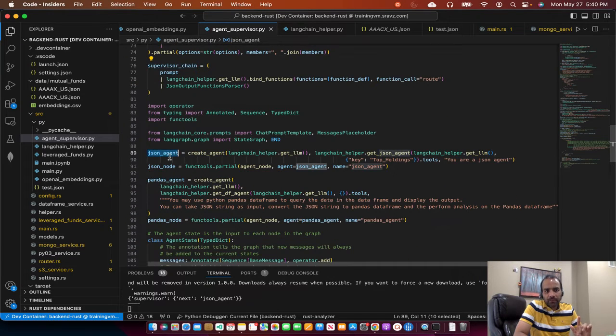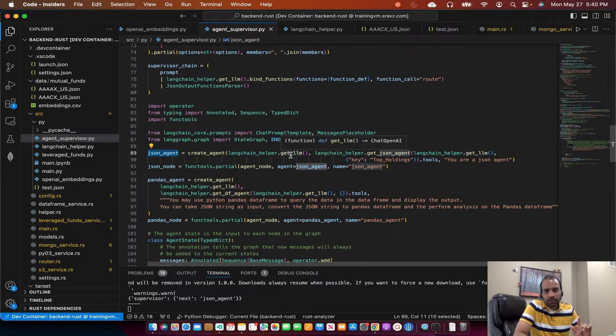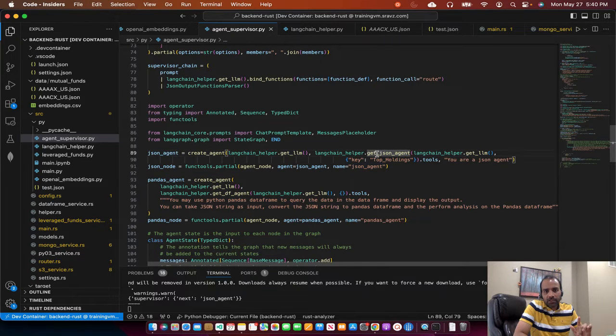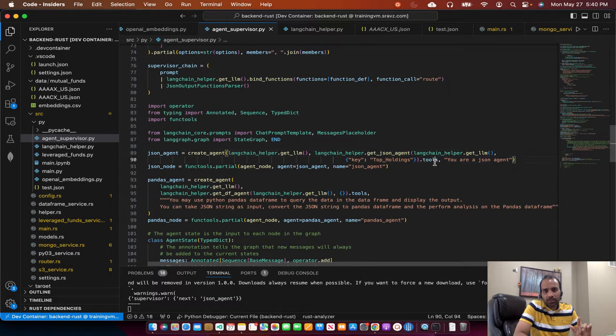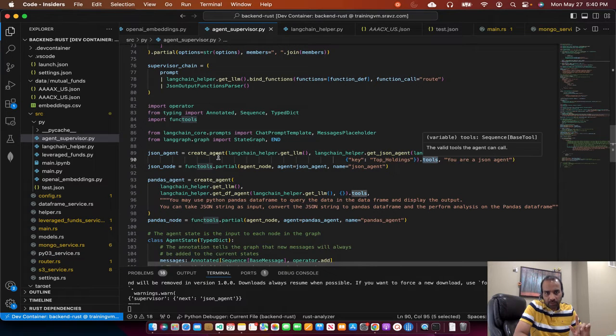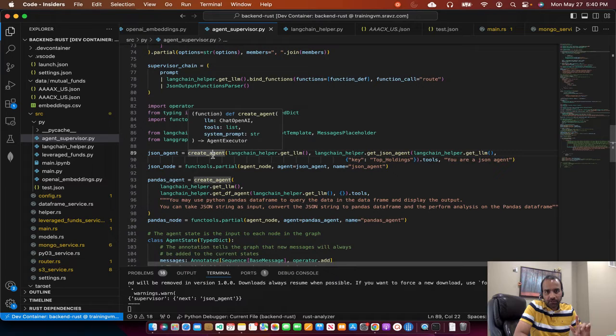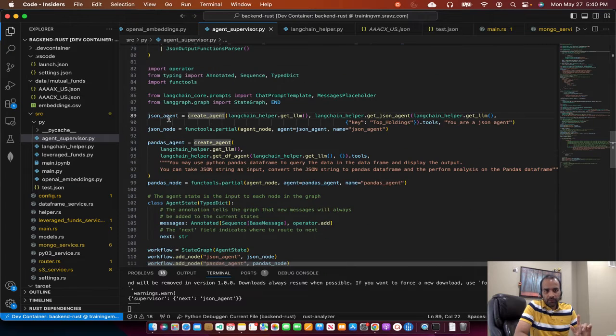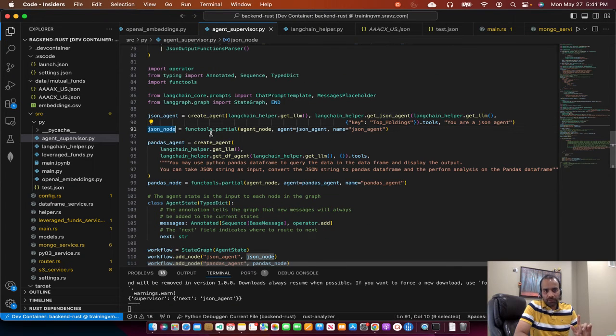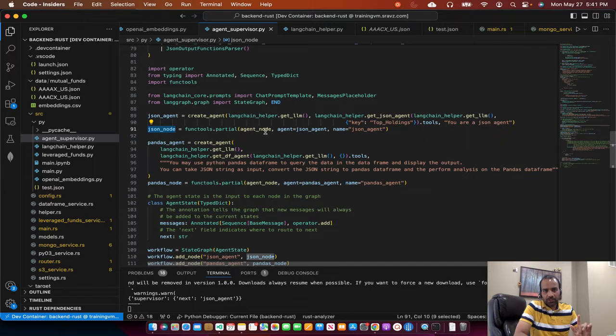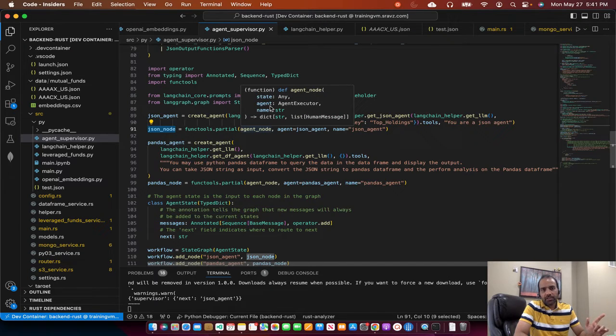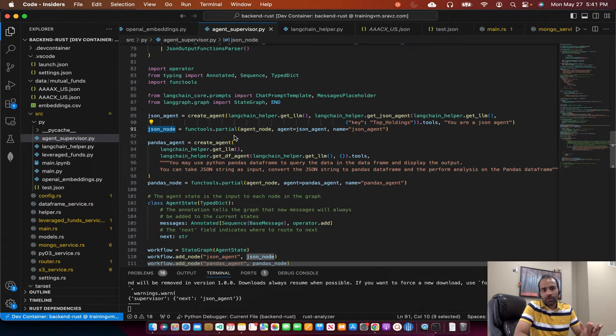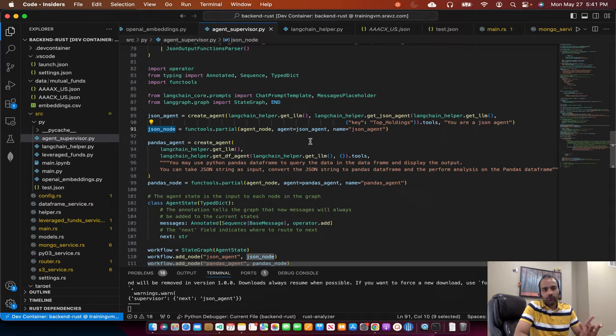Now we create our individual agents. LangChain helper, this one returns chat OpenAI. Get JSON agent returns an executor. From that executor, we just pick out the tools so that we can create an agent here, which is agent executor. Then we bind that agent to JSON node, which uses function tools partial, agent node. Agent node is a function we just discussed. It takes agent and name. So to the function partial, we bind those two parameters. So that's how we get the node for the workflow.